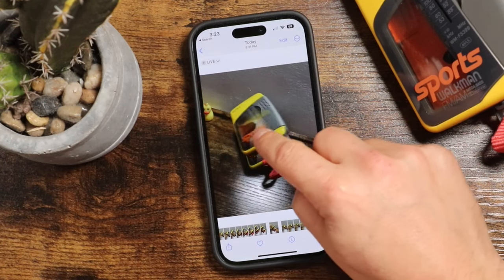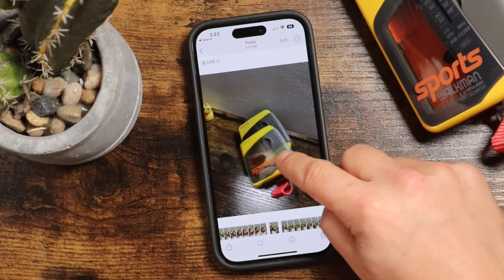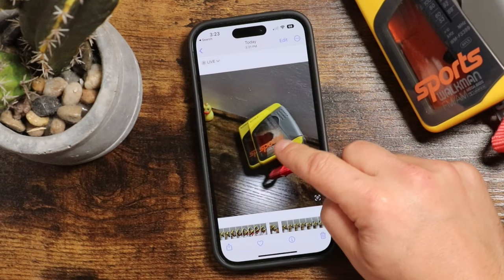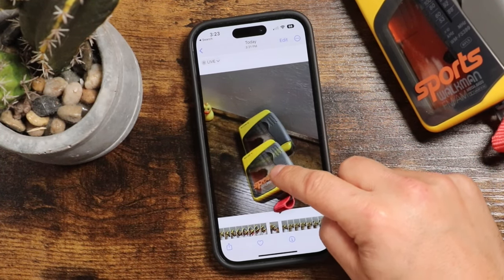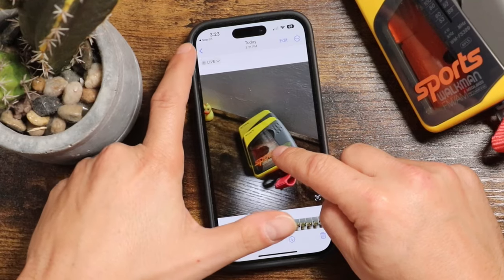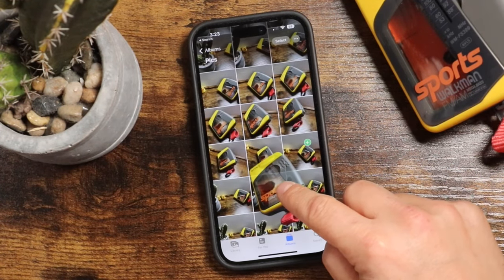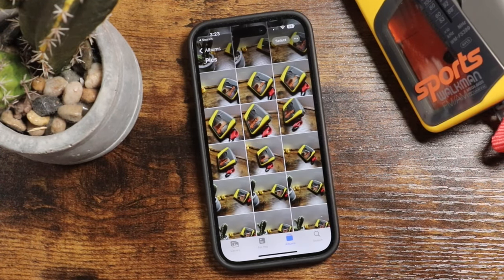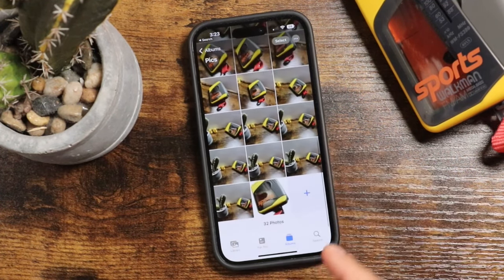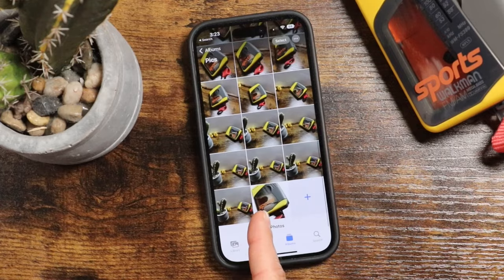Hey everyone, welcome back. This is Dan from DHTV and today I'm going to be showing you how to edit photos on your iPhone 14, iPhone 14 Pro, or 14 Pro Max. Let's get started.